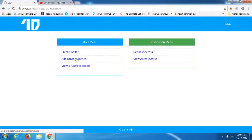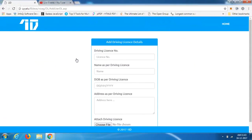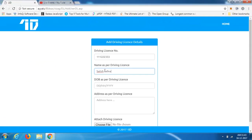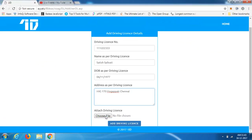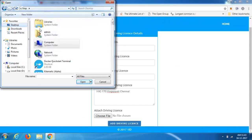The next step is to add identity details — let's add a driving license. We're entering a random number which we'll assume is the driving license number, adding the name for the license, the date of birth, and the address. We'll also need to attach a copy of the driving license.